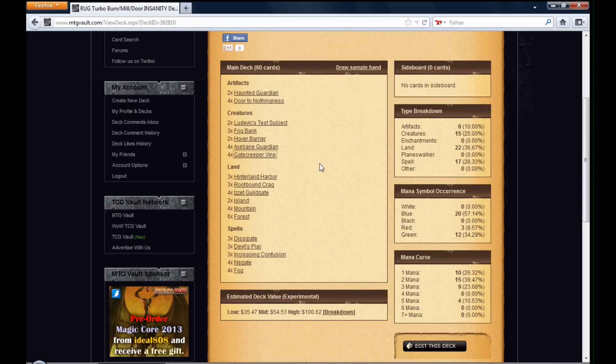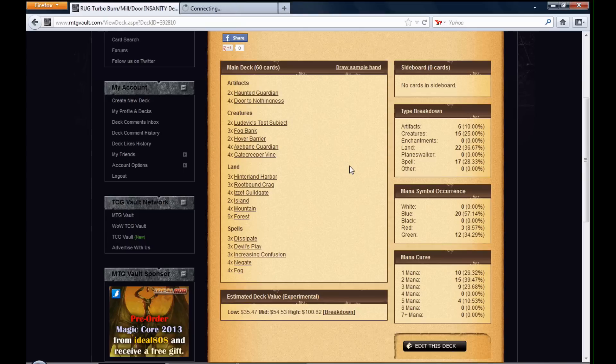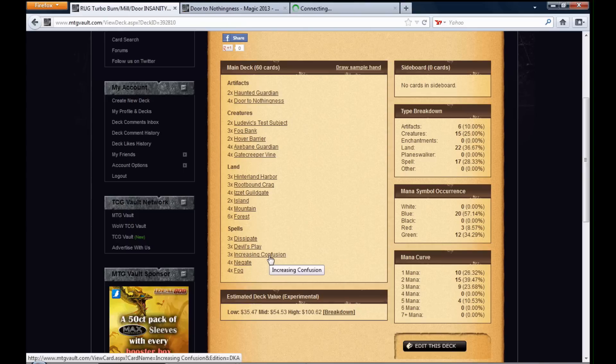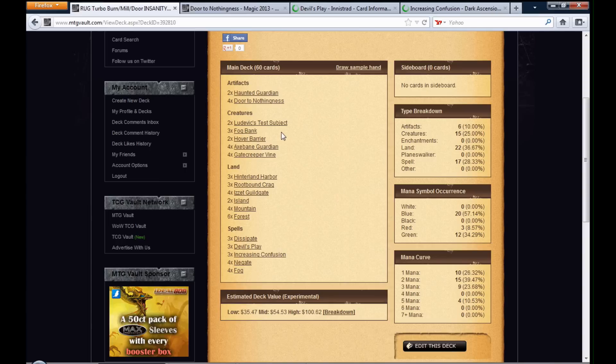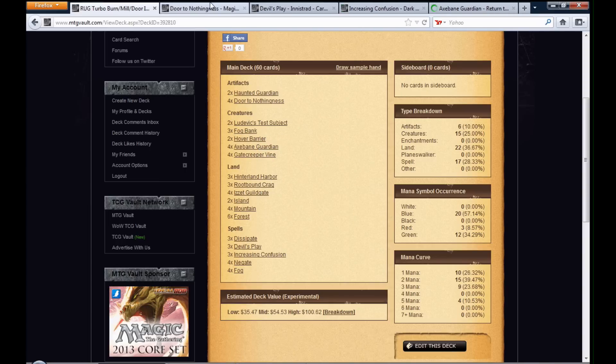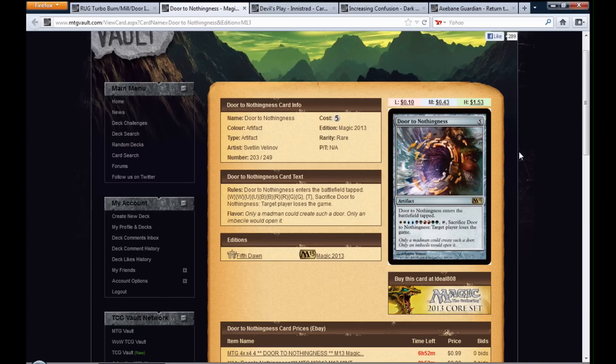Here are the win conditions besides Ludovic's Test Subject: Door to Nothingness, Devil's Play, and Increasing Confusion. And I'll just bring back Axe Bane Guardian just so I can make a point. Door to Nothingness enters the Battlefield tapped. If you add two white, two blue, two black, two red, and two green,